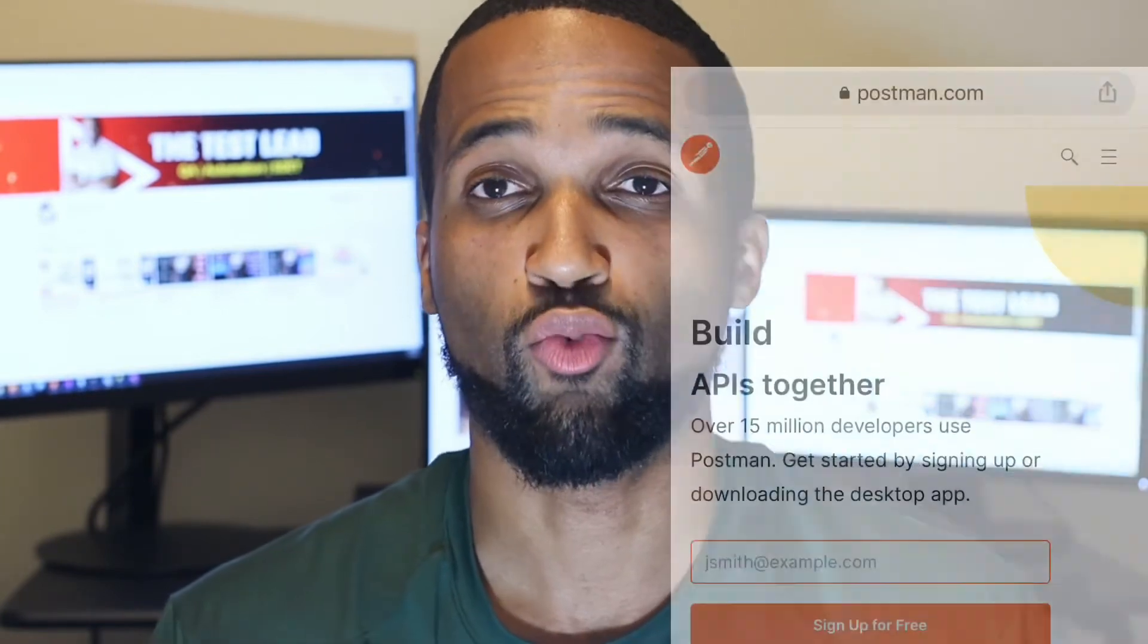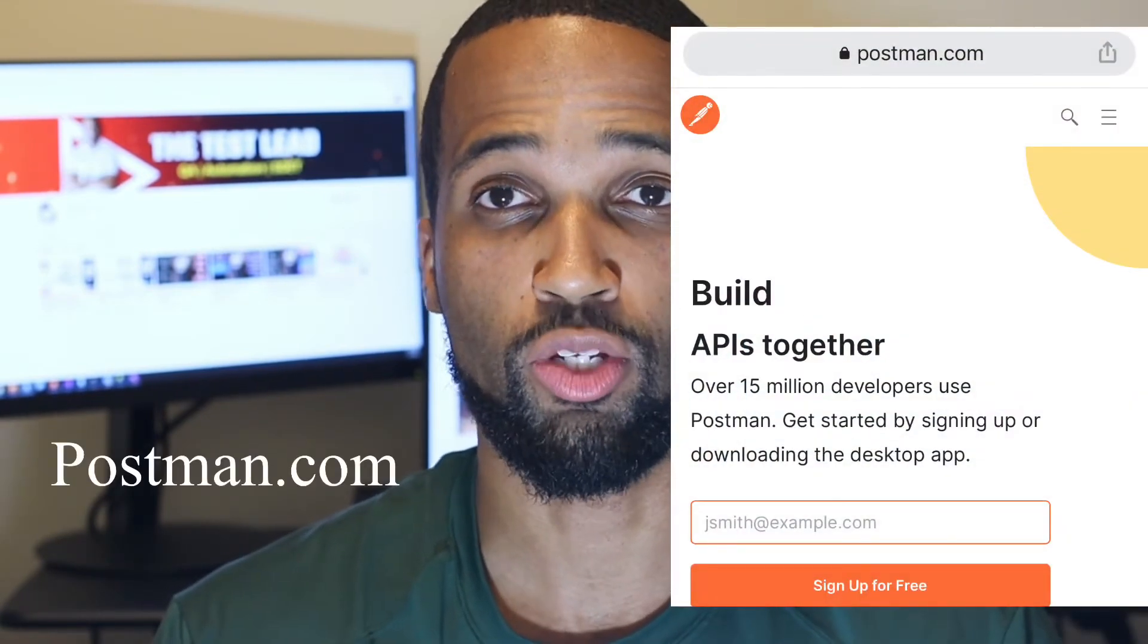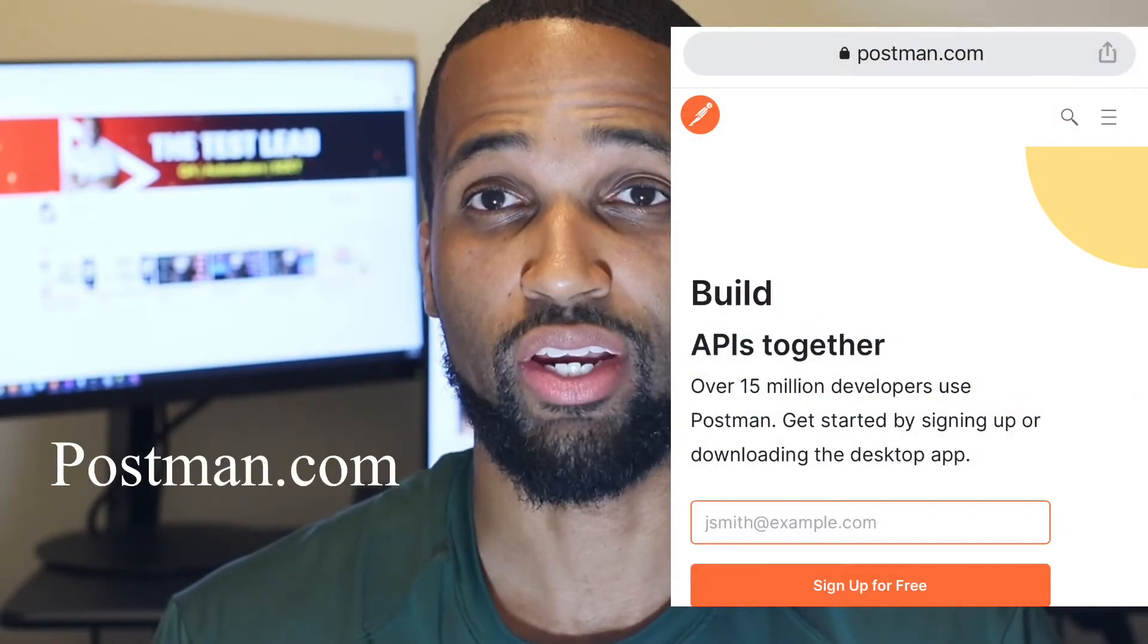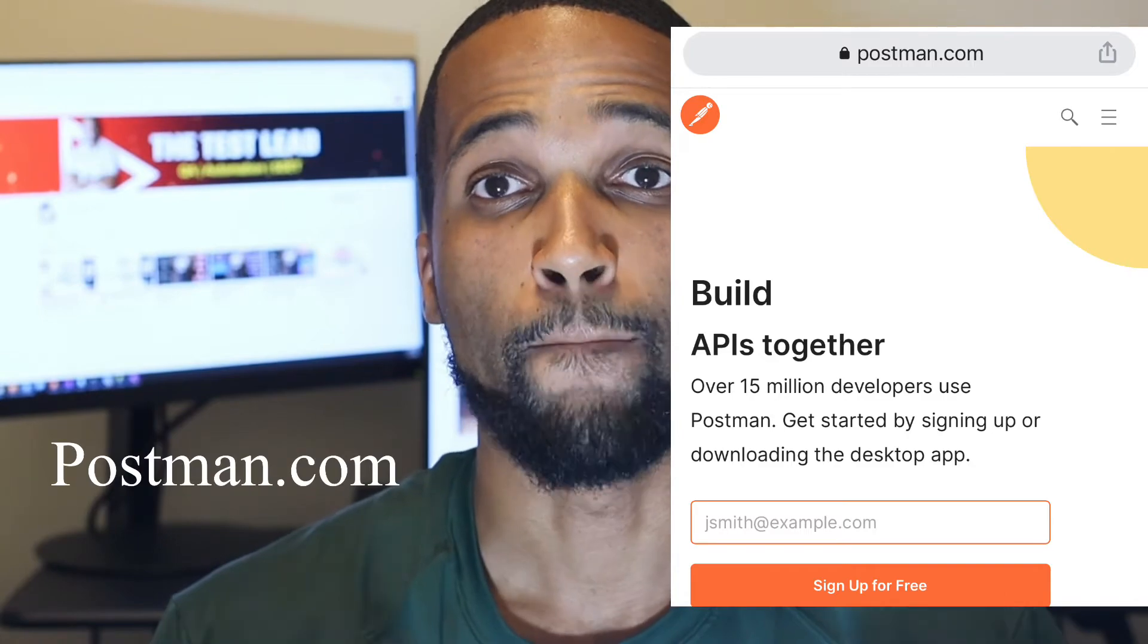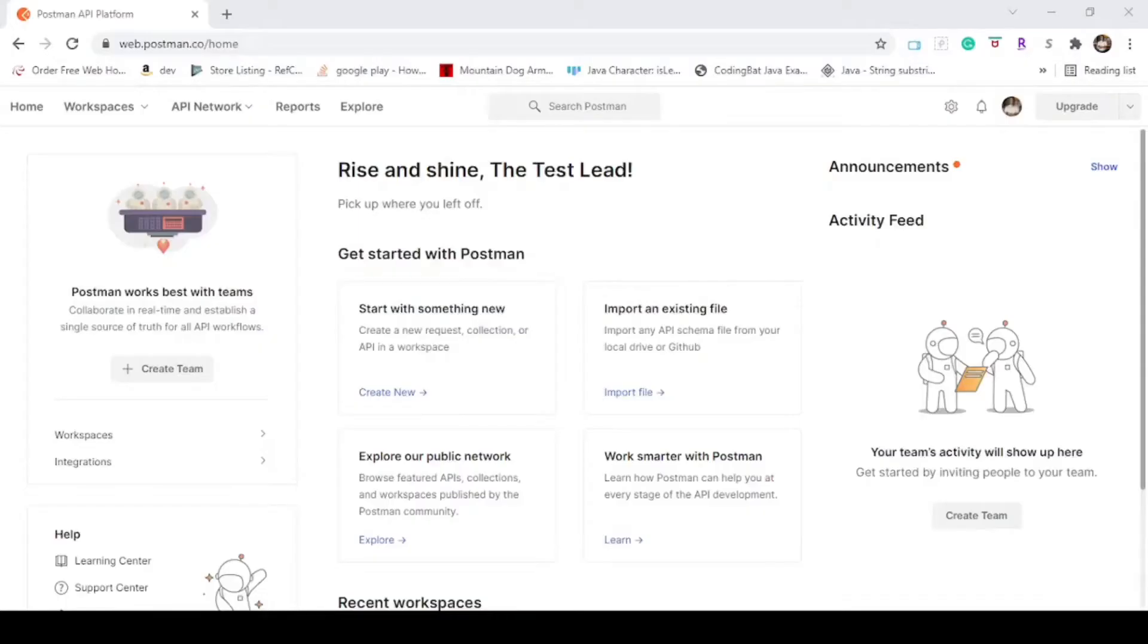Hey YouTube, it's the Test Lead and today's video is creating requests in Postman. This video will show you how to create GET and POST requests in Postman. A prerequisite for this video is downloading Postman and creating an account, both of which are free. So now let's jump into Postman.